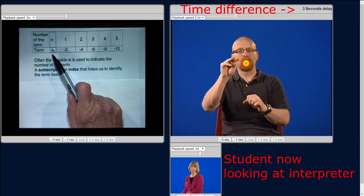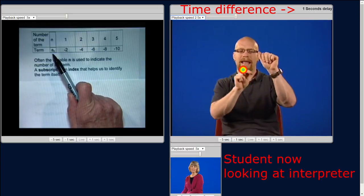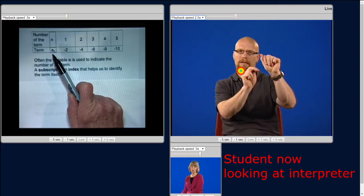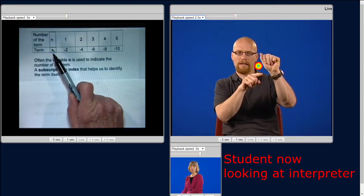We're going to use the expression, or the symbol, a sub n — that is, a with a little n down below — to mean the general term of the sequence.